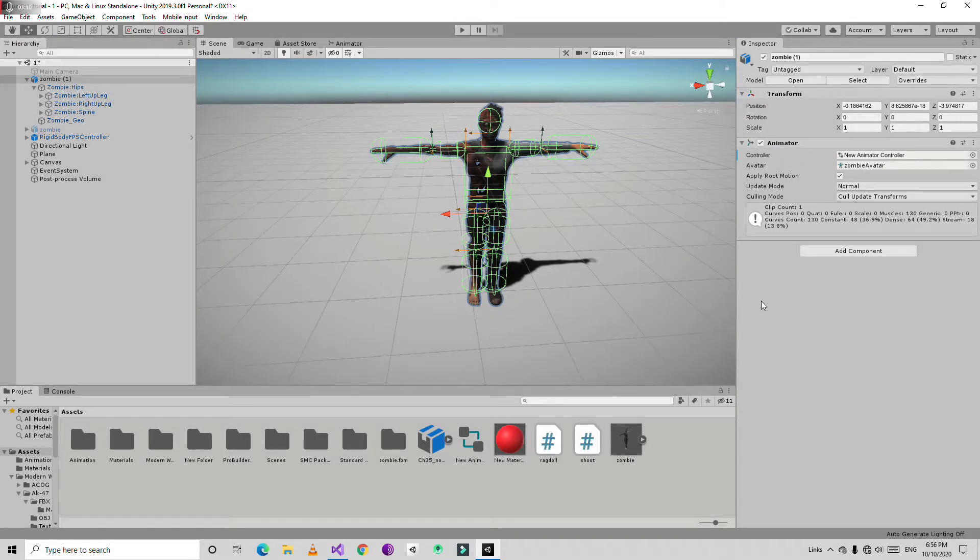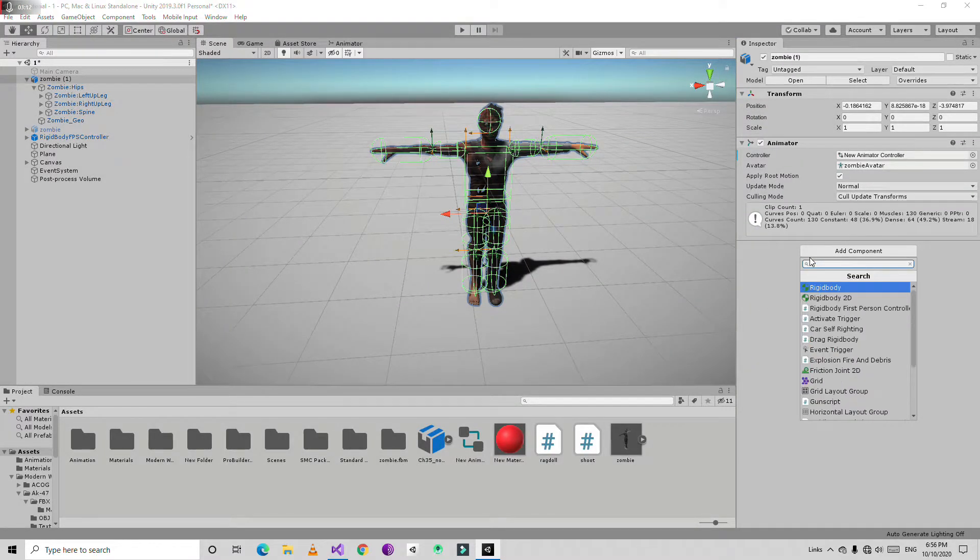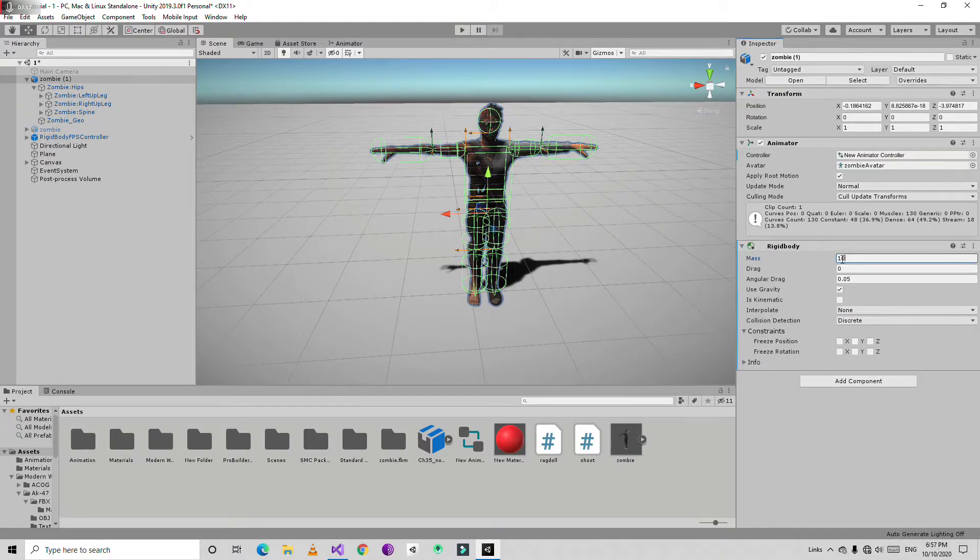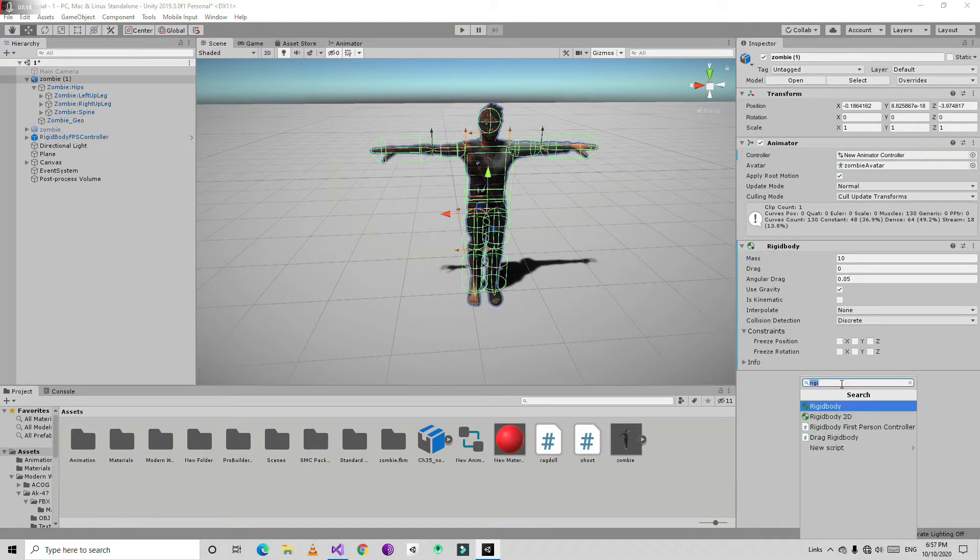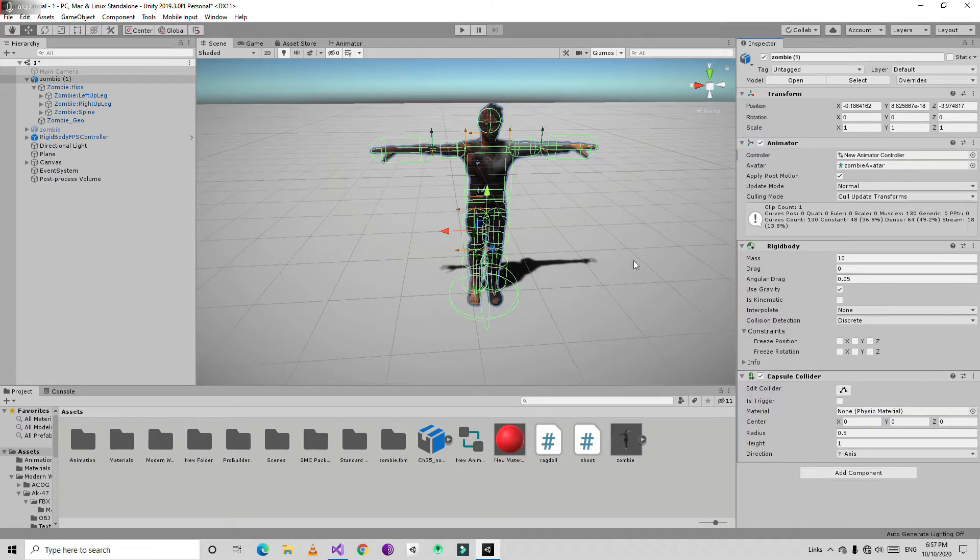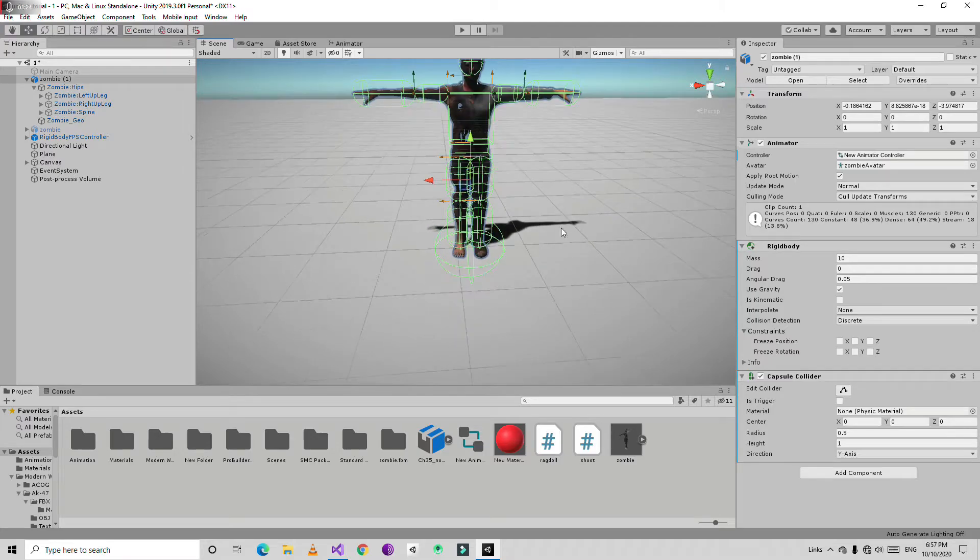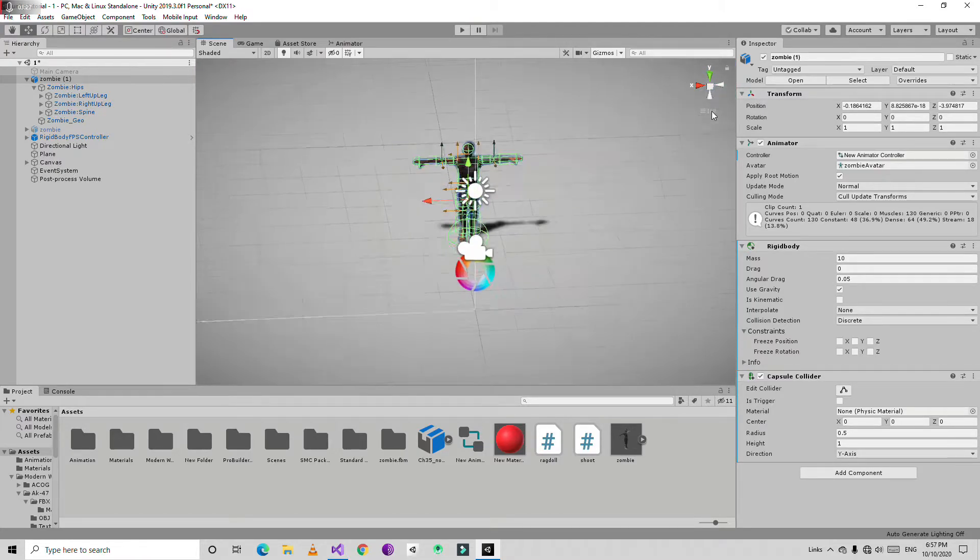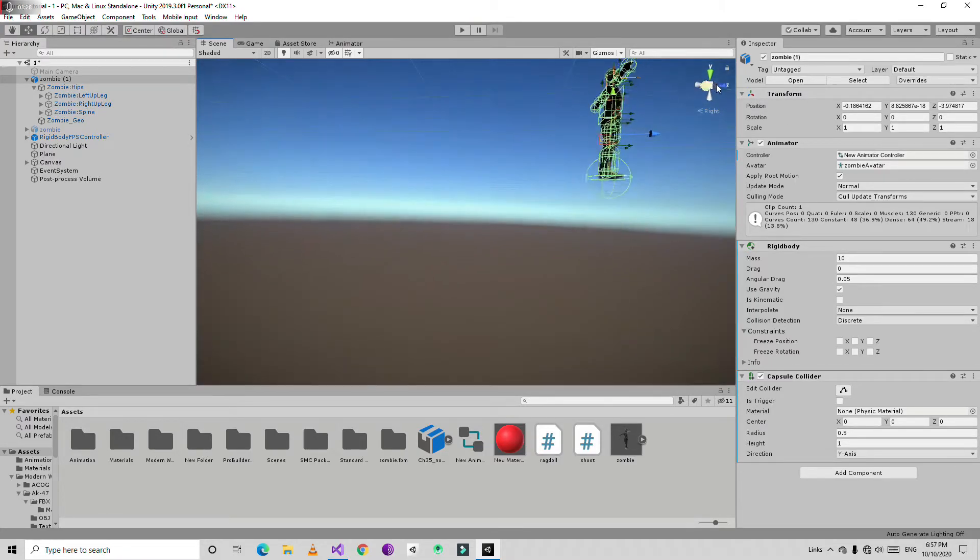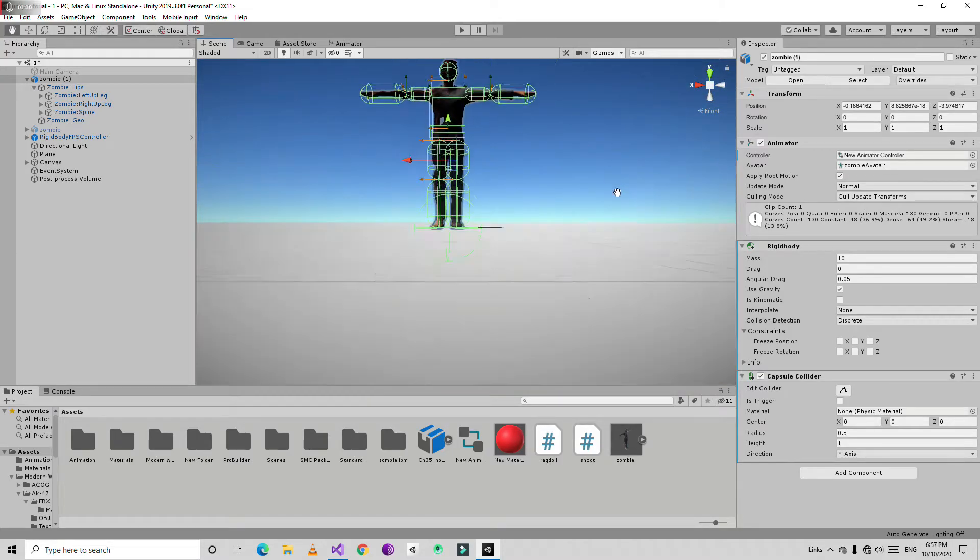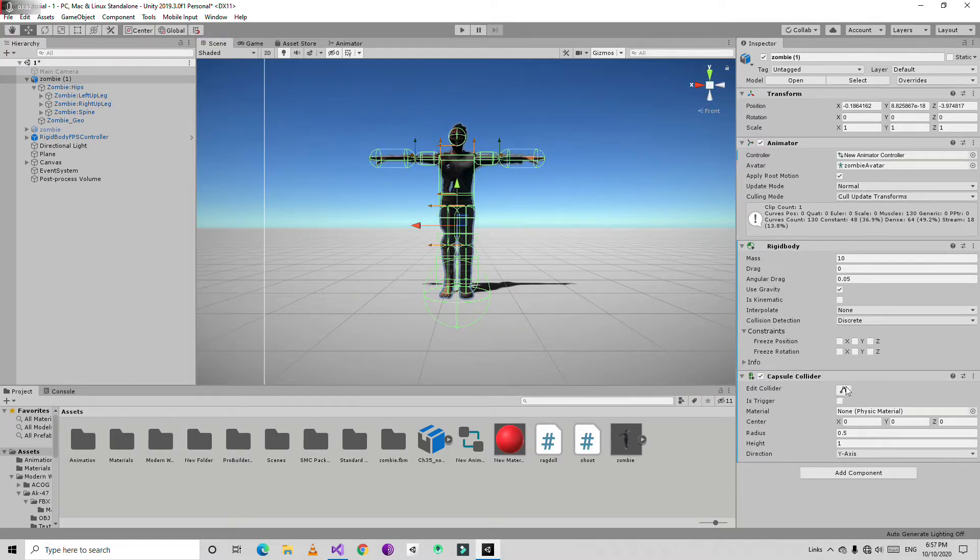Next thing I am going to add the rigidbody to this and increase the mass by 10. And just going to add the capsule collider. Then I am going to edit it.